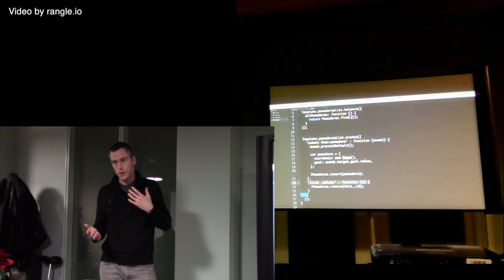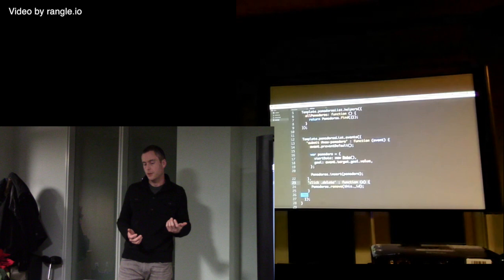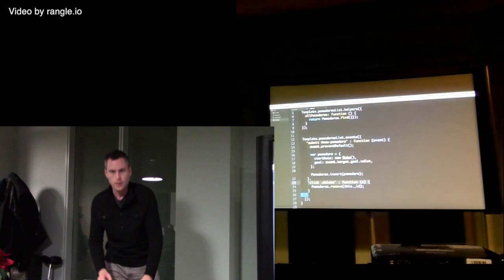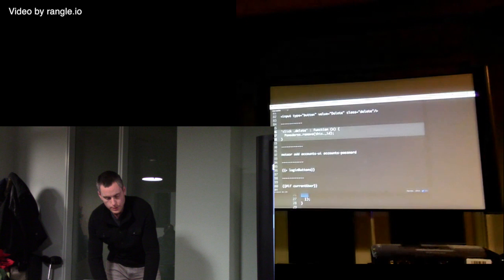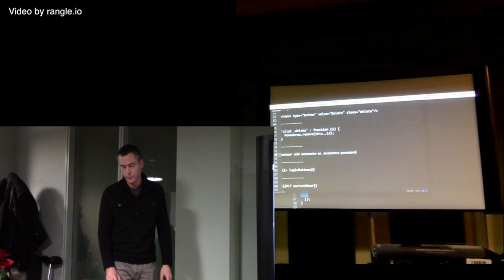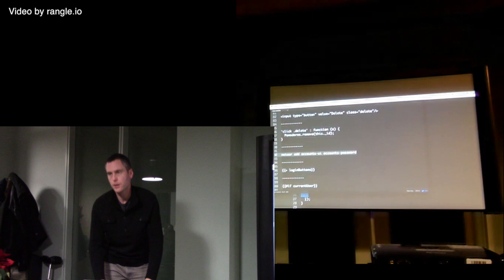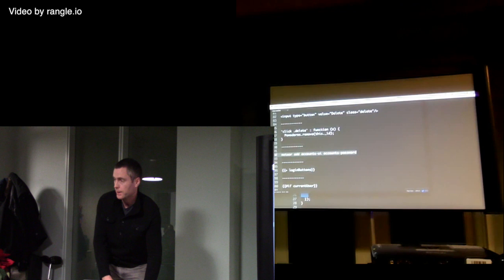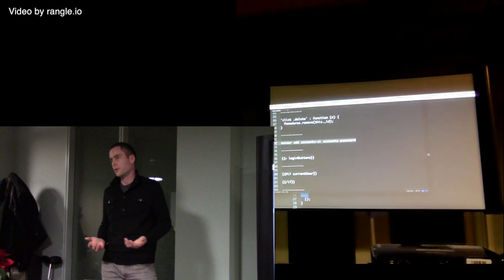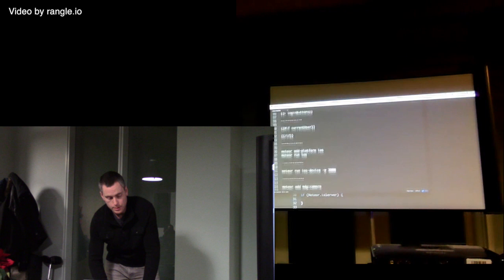That was pretty quick to get to a basic CRUD app — create, read, update, delete — all with real time and multiple clients. Here's an example of how easy it is to add accounts: you just add the accounts package and you'll have full login functionality available, including Facebook, Twitter, and the full performance part of the framework. I'm going to skip over that and get right to the cool stuff.